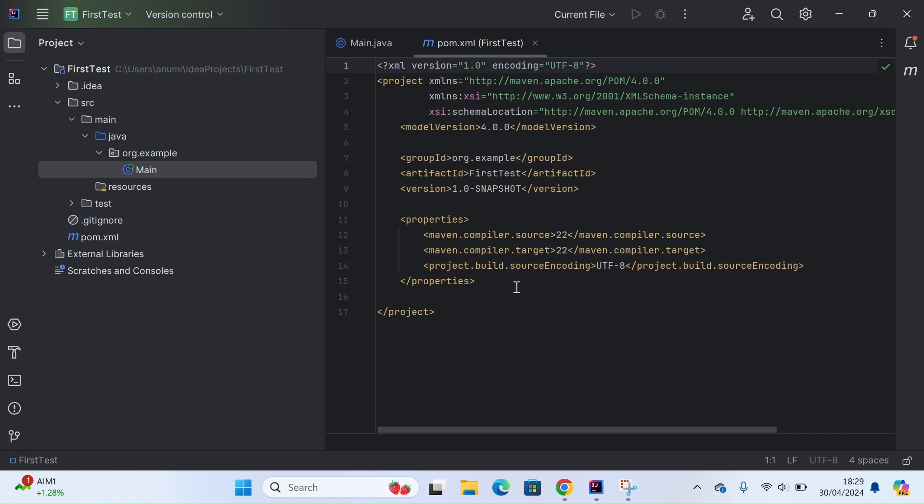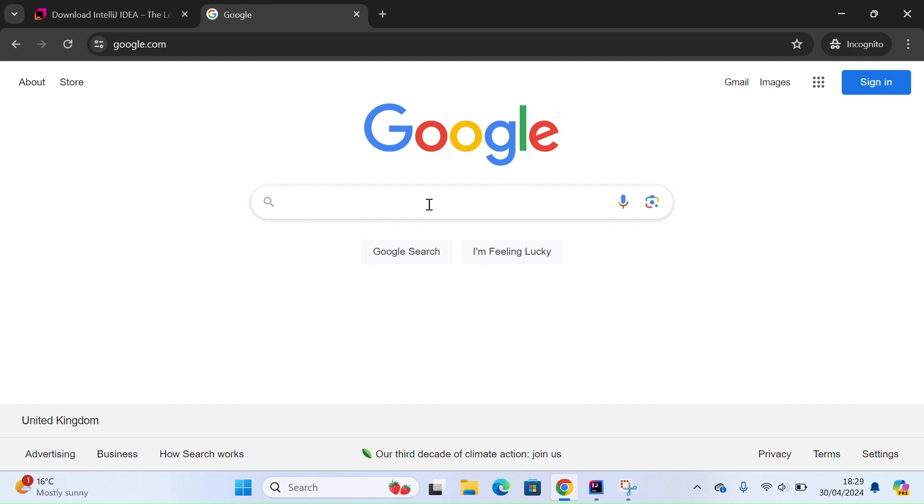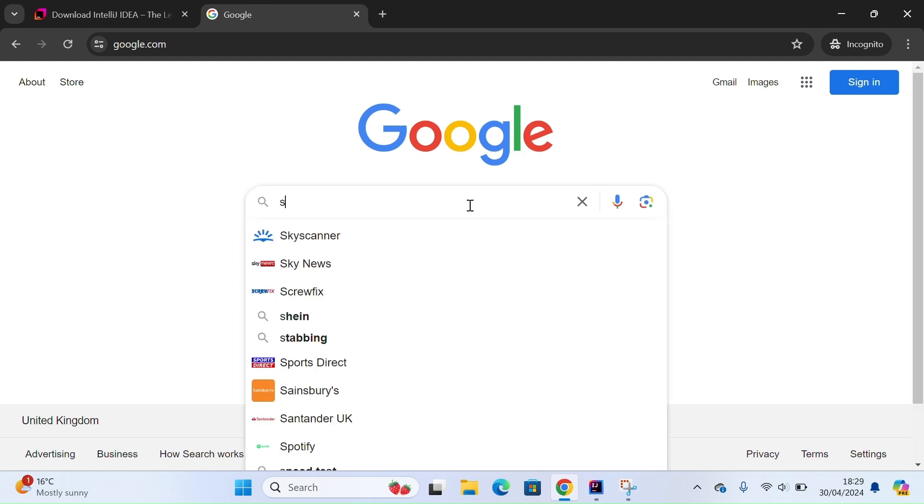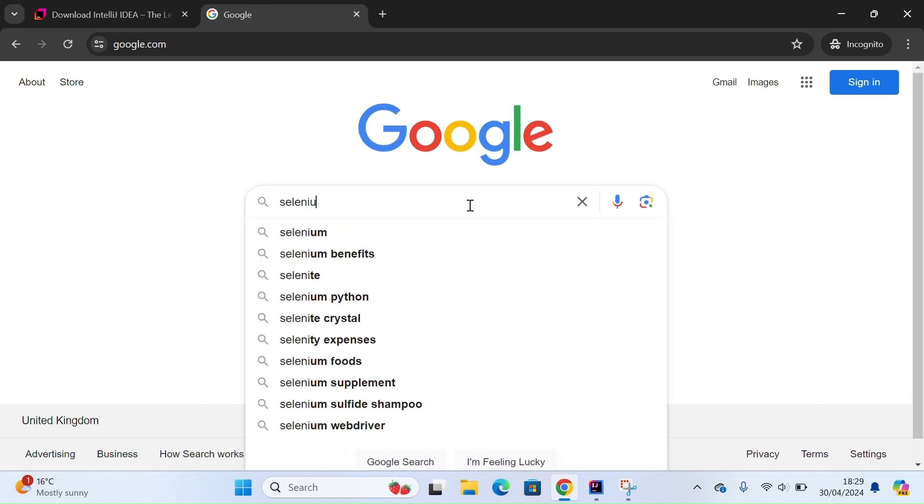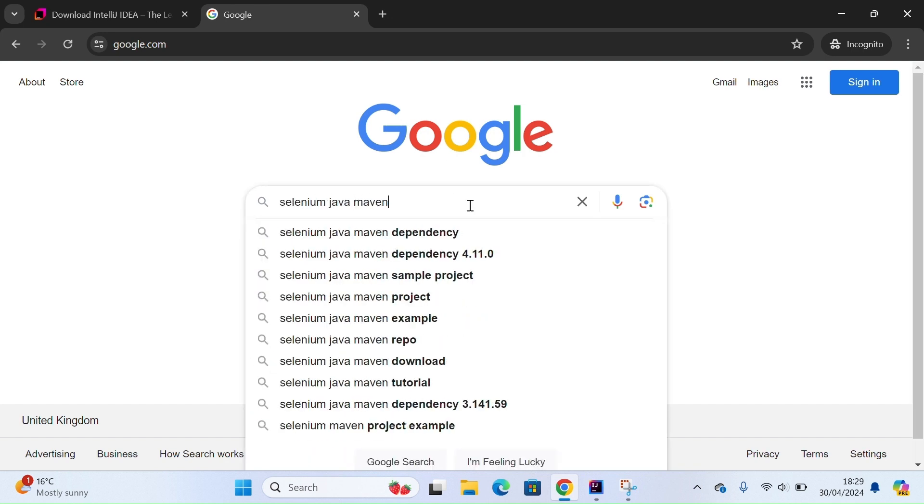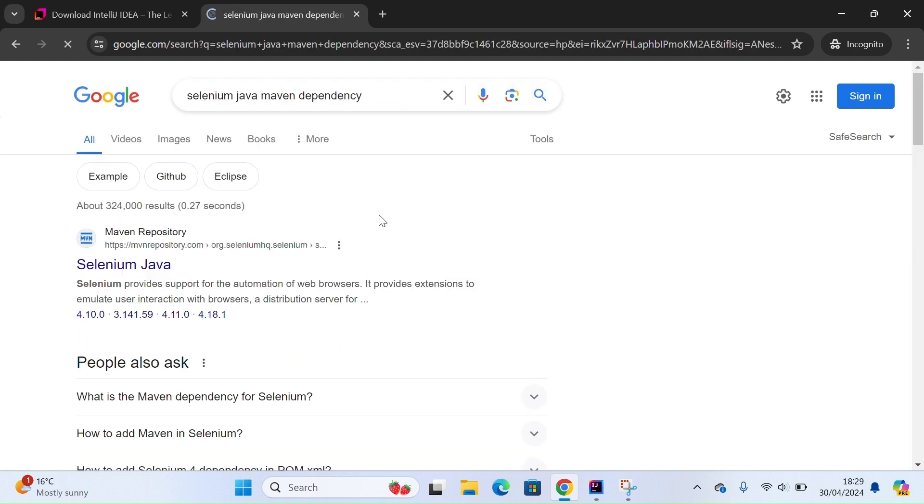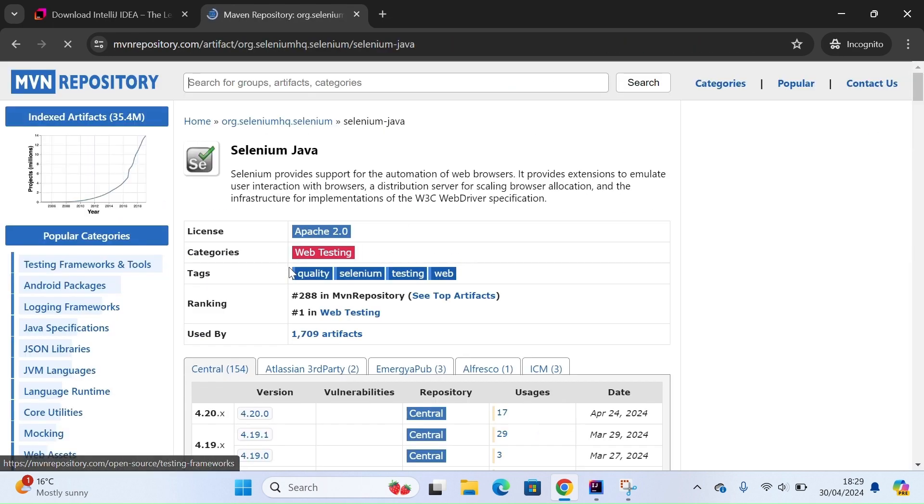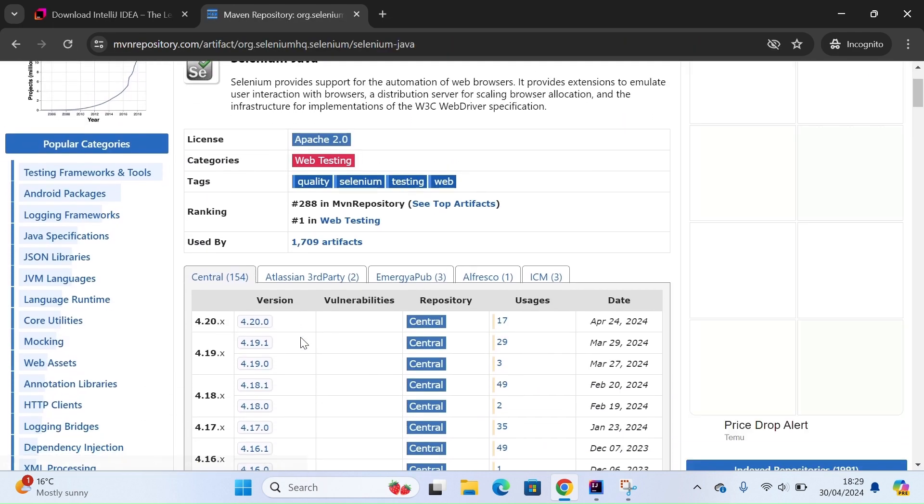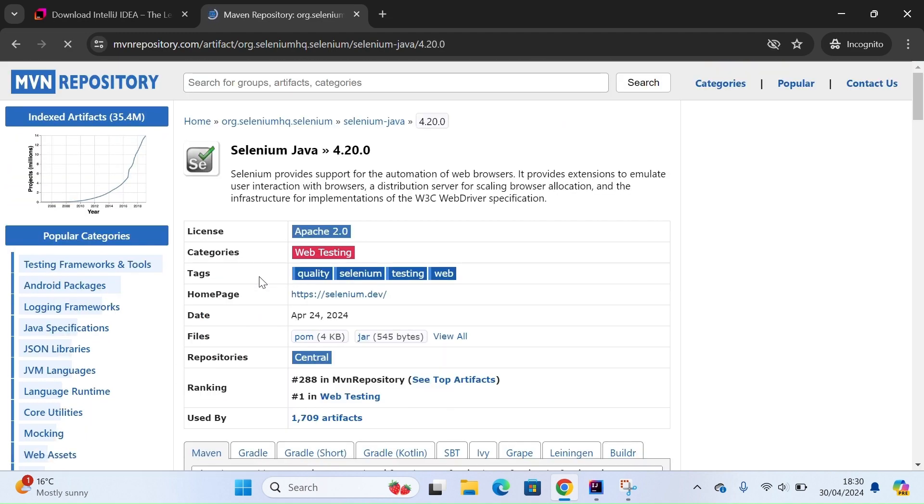Let's go ahead and add a dependency for Selenium Java. Just simply go to Google and search for Selenium Java Maven dependency. Here in the Maven repository, the latest version as of now is 4.20, so let's go ahead and select that.